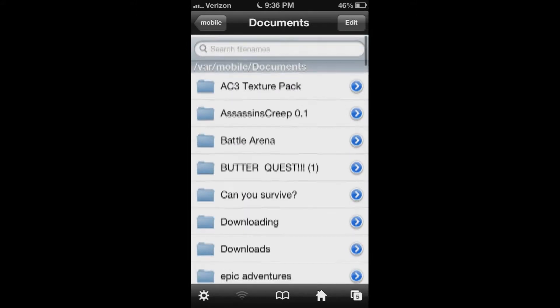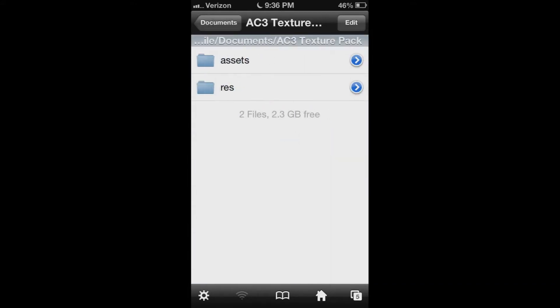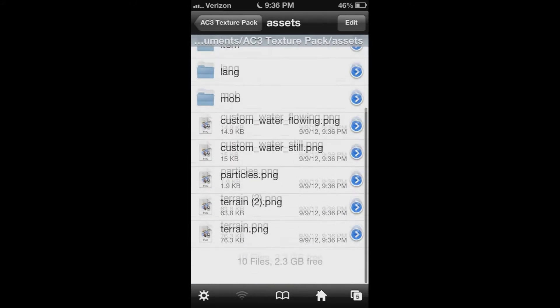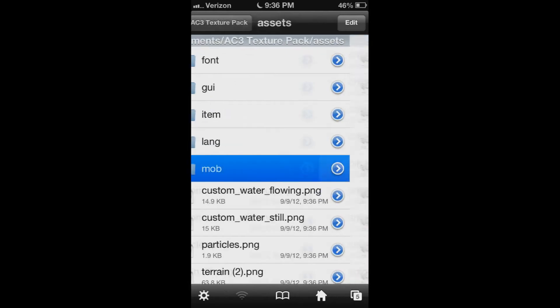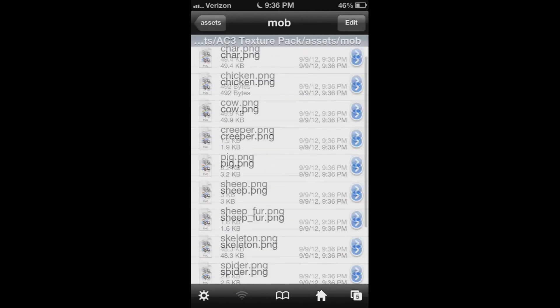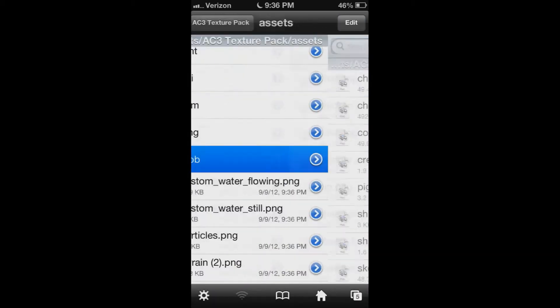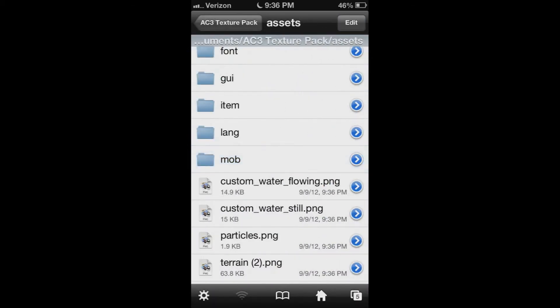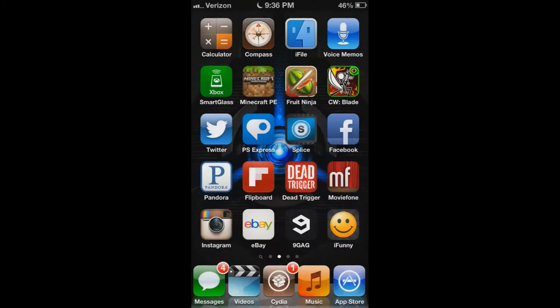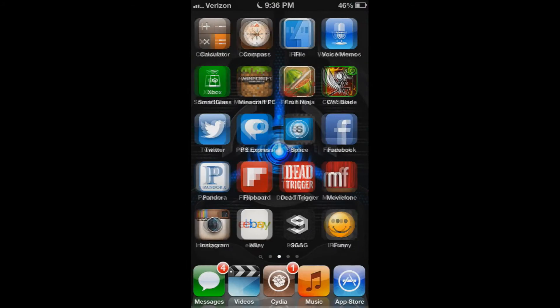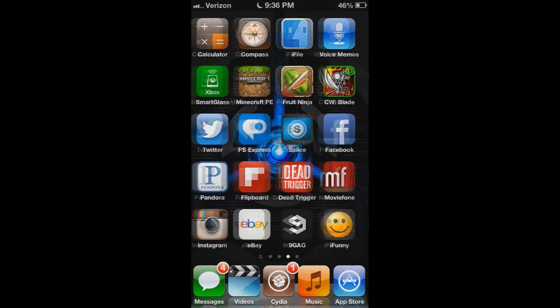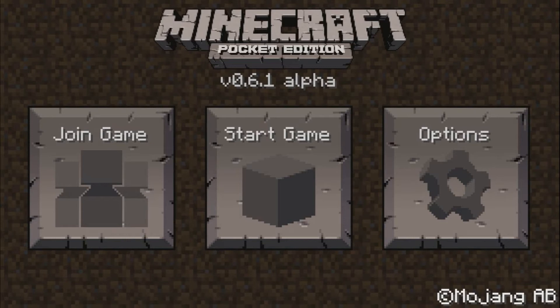Sorry if I sound tired, it's like 1:30 in the morning — I just wanted to make another video. You go to Assets and I'm using a real life texture pack, and I'm using an Assassin's Creed character skin file.